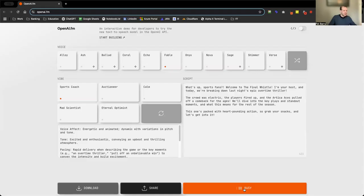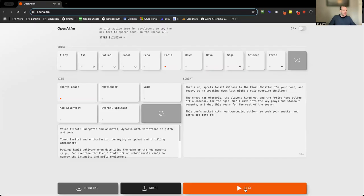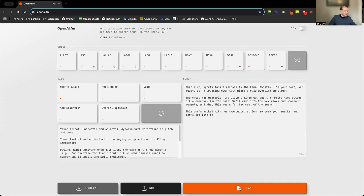"What's up sports fans, welcome to the Final Whistle. I'm your host and today we're breaking down last night's epic overtime thriller." Interesting. Curious to see what Shimmer is. Why don't we try Shimmer with the sports coach. "What's up sports fans, welcome to the Final Whistle. I'm your host and today we're breaking down last night's epic overtime thriller."